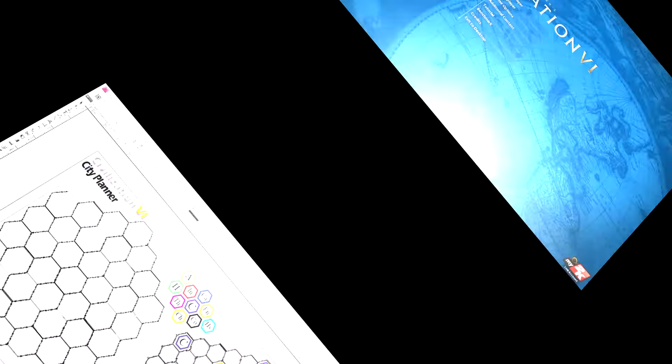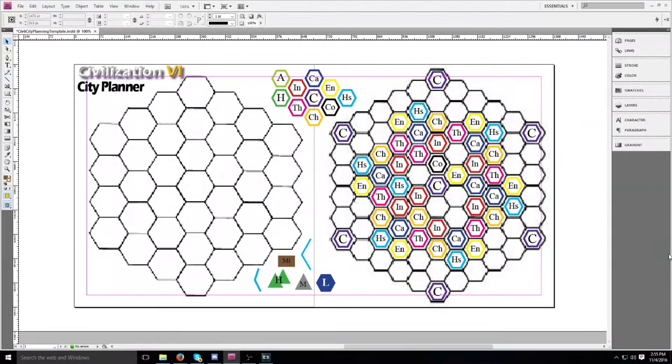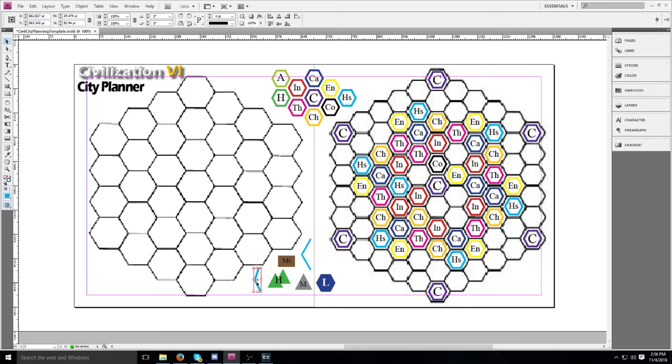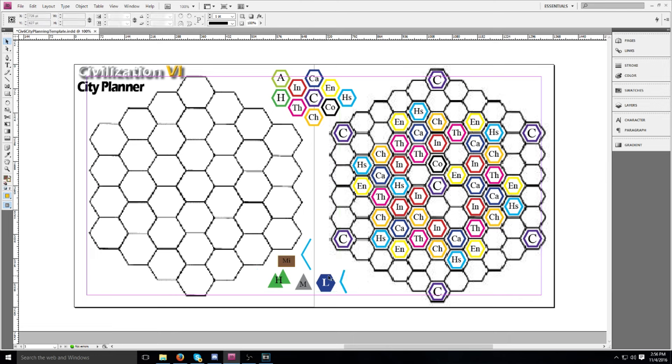So here we are in my Civilization VI city planning image that I've created in Adobe InDesign. I found some hex grids and I put them in here. On the left I've created a city planning grid that's just the right size for planning out a single city. And I've been creating the terrain features down here, like these little blue things for rivers, and features like hills and mountains and mines and lakes.